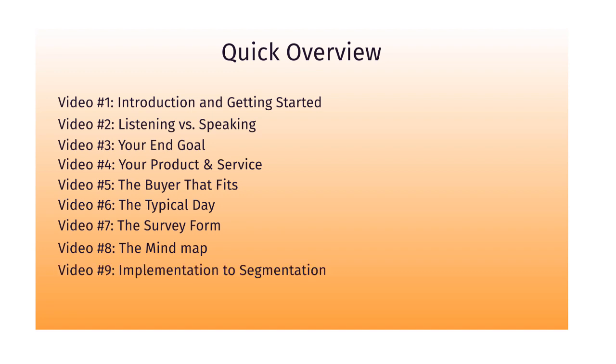There is a video number nine. And we'll basically take everything that you've learned, everything we mapped out in the mind map in video number eight, and we'll begin to implement what we discuss so that you can begin to segment your buyers so that you will ultimately speak to them based upon their own needs.